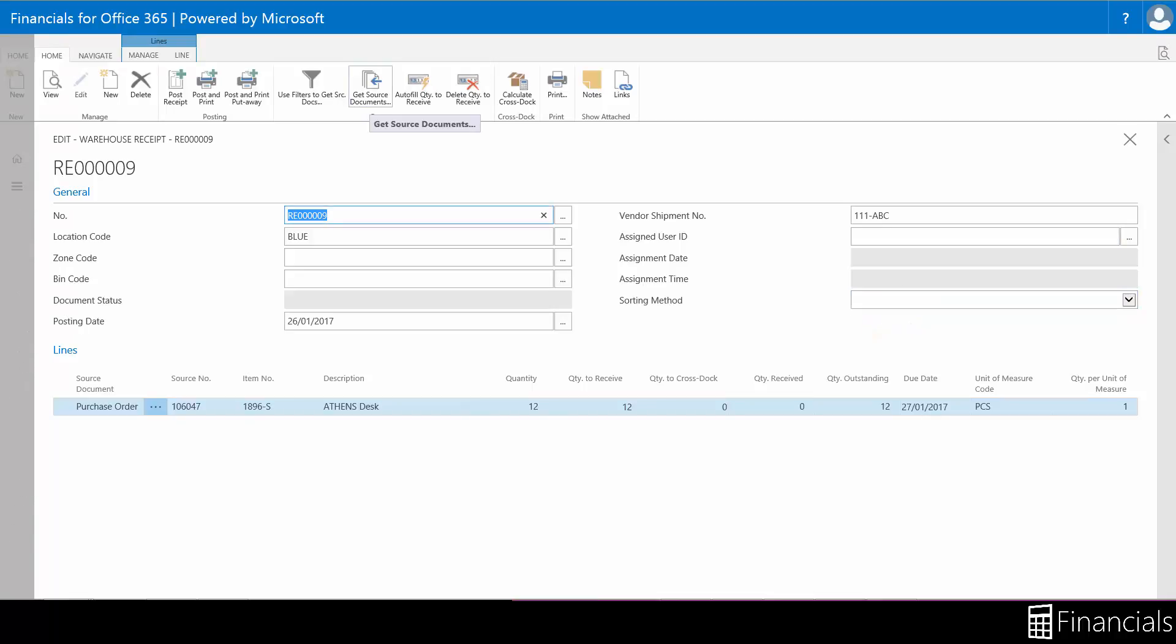When manually populating a warehouse receipt you can use the GetSourceDocuments function in the ribbon to view released purchase orders for this location and organize the purchase order lines accordingly.